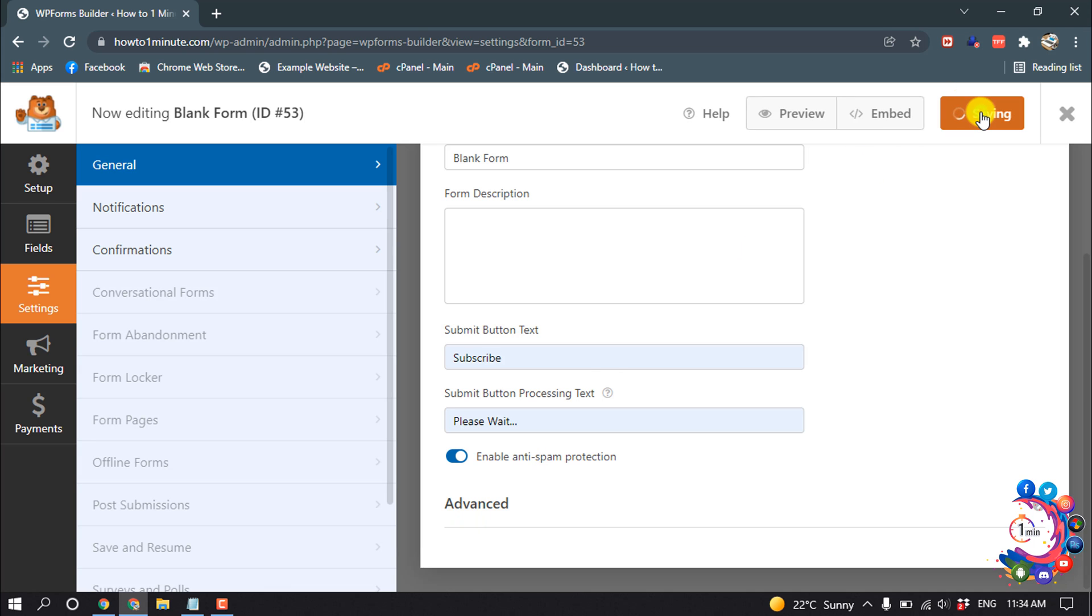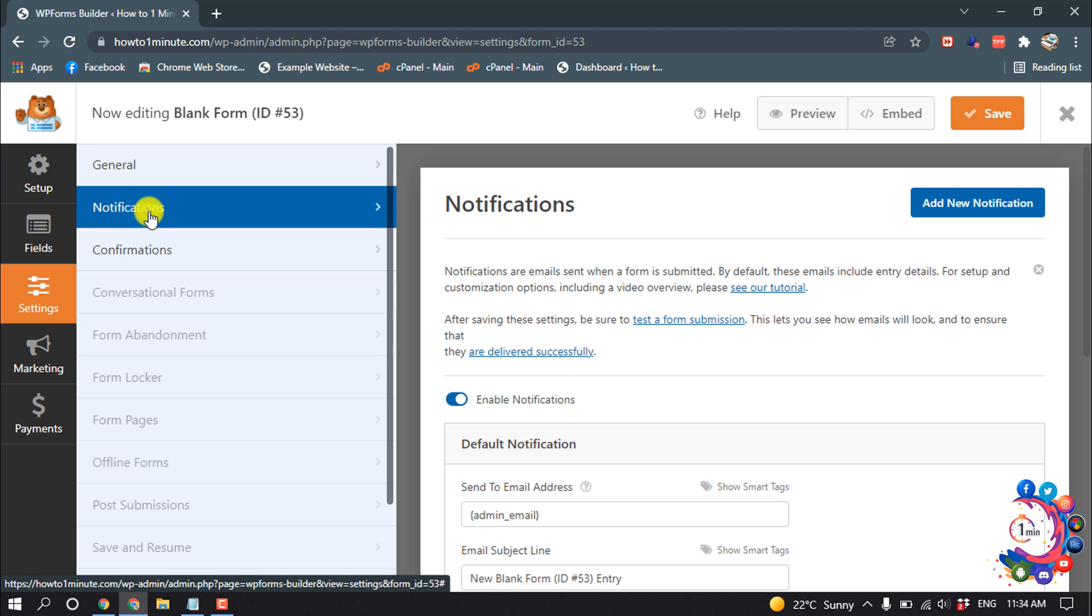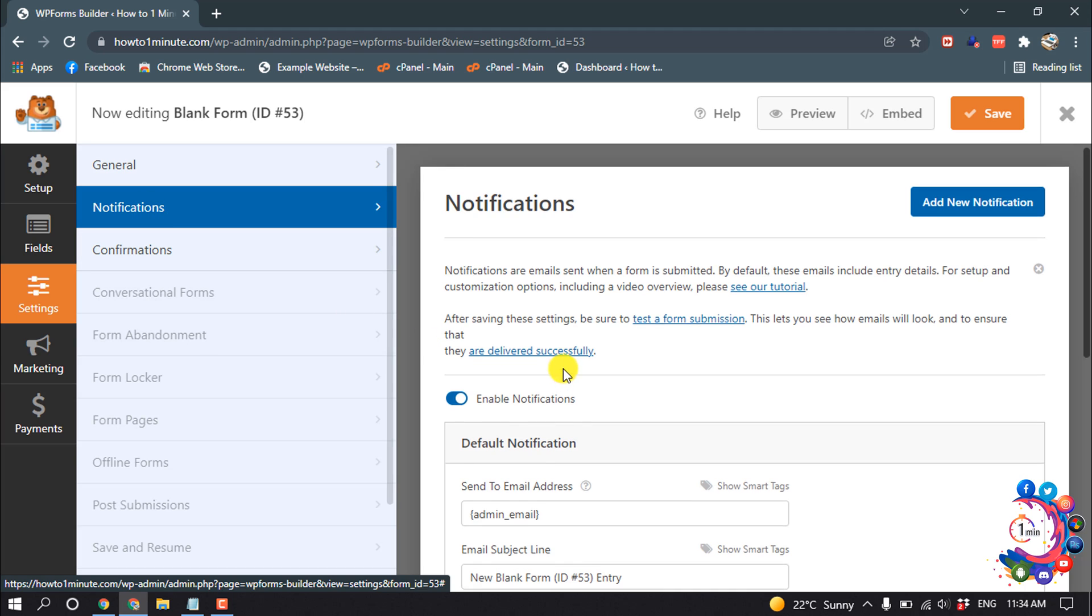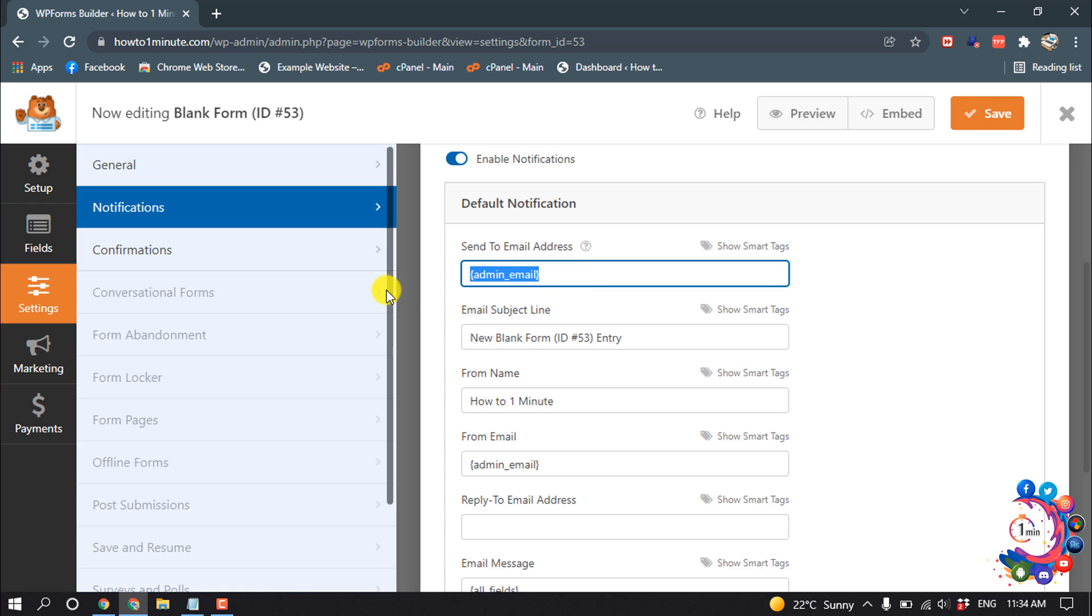And then click on Save. So now click on Notifications and scroll down, so we have to set the send to email address here, so I'm going to add my email here.